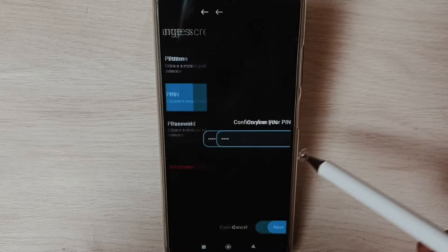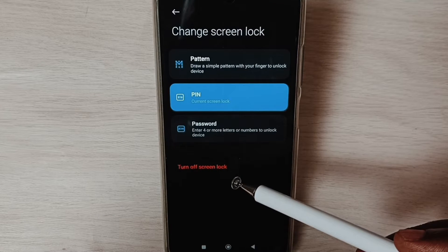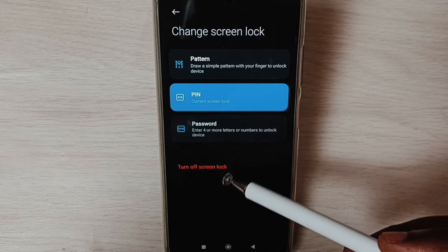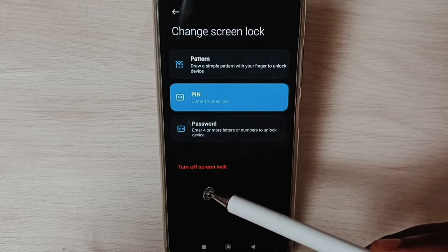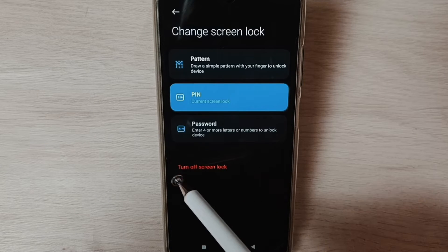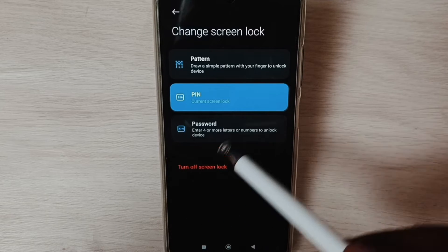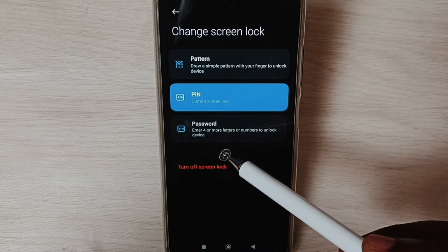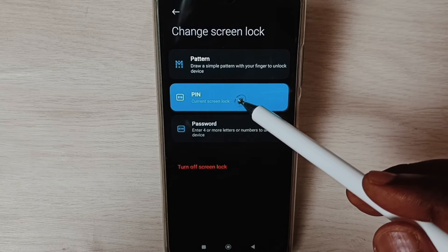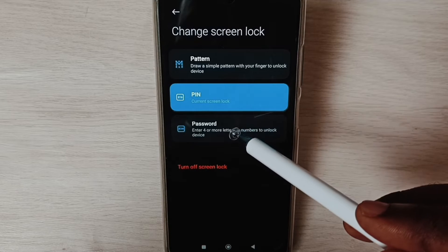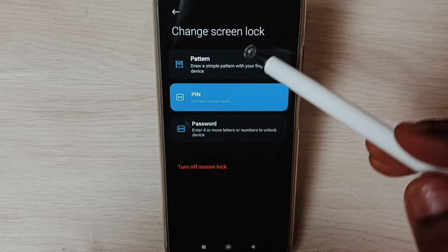On Next. If you want to completely remove this screen lock or password lock, we can tap on Turn Off Screen Lock. If you want to change password, we can tap PIN or Password.